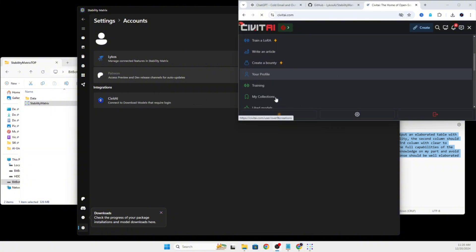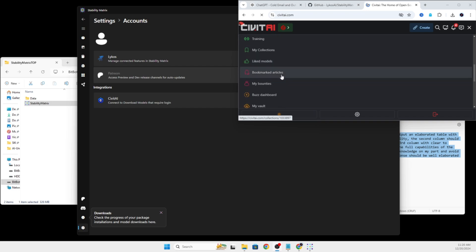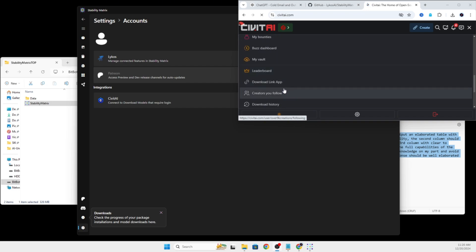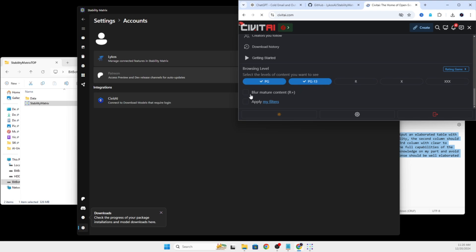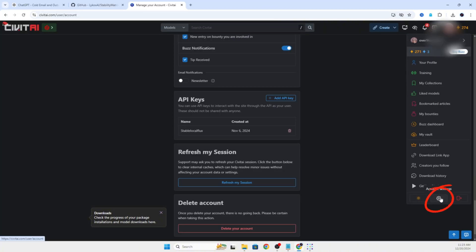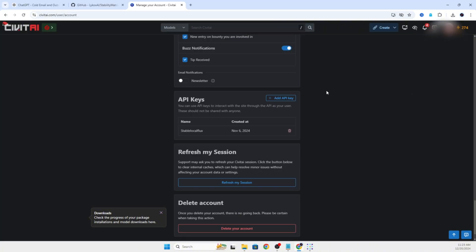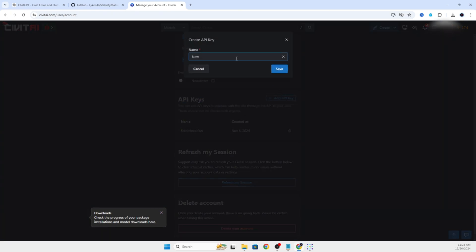Once you're on Civit AI, when you first log in, I would suggest turning down your rating and turning on the blur mature content or you will be bombarded with a multitude of graphic explicit content. We are professionals, so we are going to stick to the PG ratings. We will go into our Profile Account Settings in the top right, scroll down until you see API Settings and then click Add API Key. We are going to name this New Stability Matrix Key. That way it is easy to recognize.